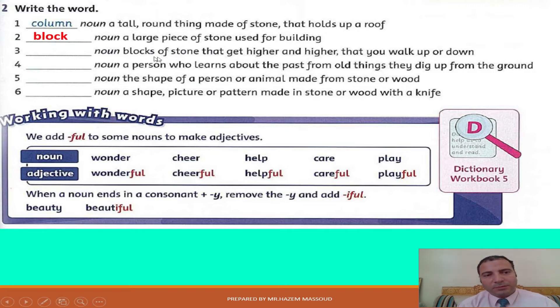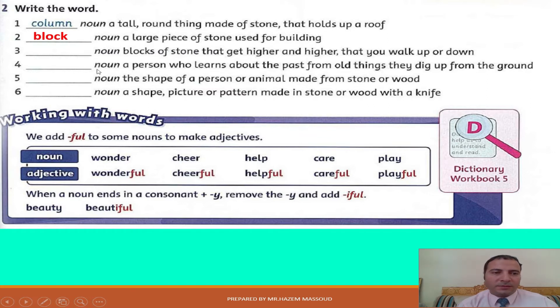Number three: blocks of stone that get higher and higher, that you walk up or down. What is this word? Yes, it's steps.